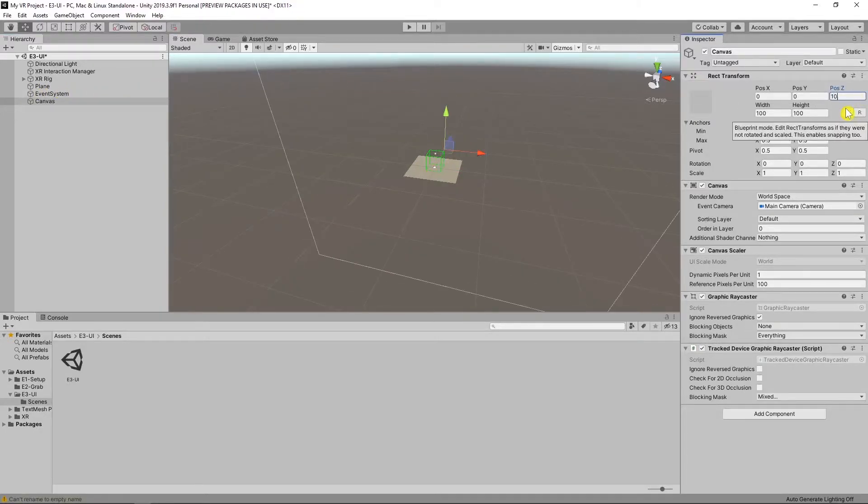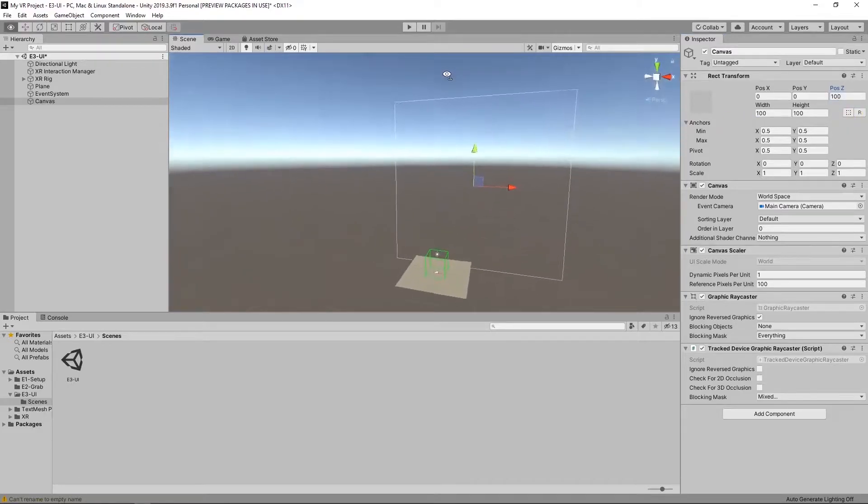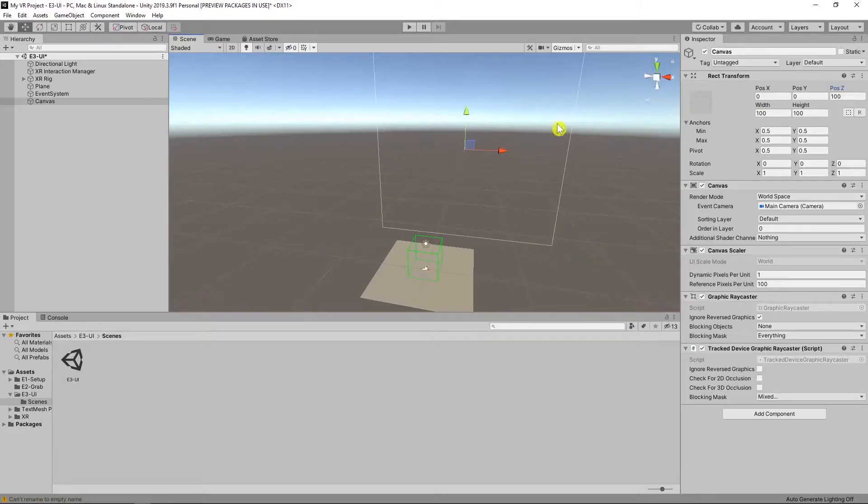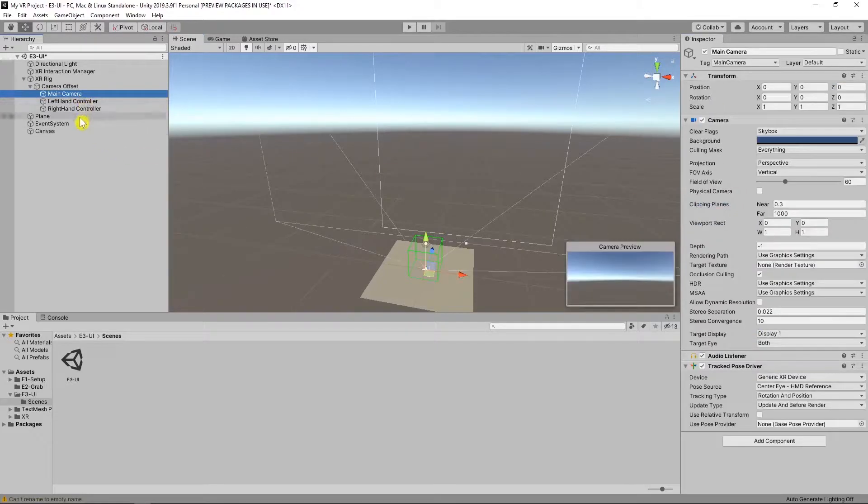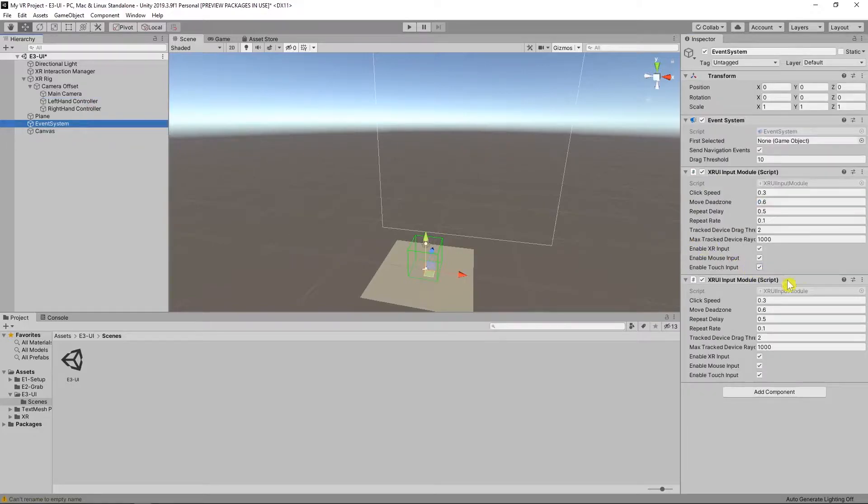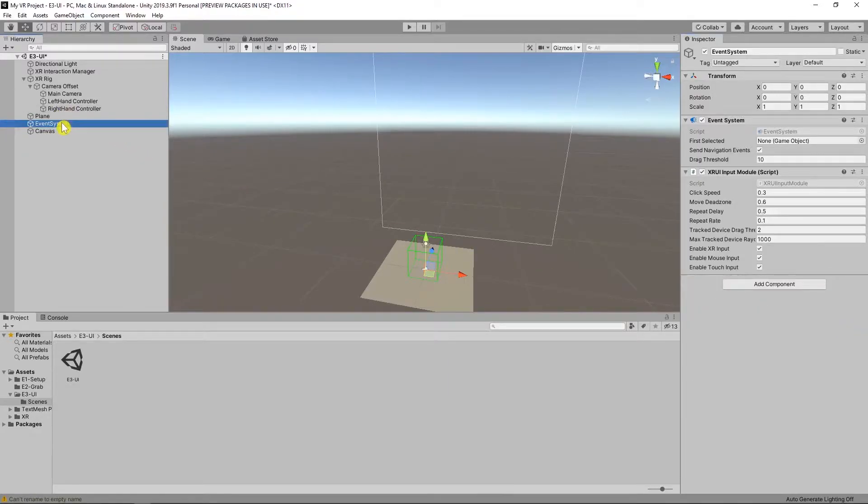At the same time as you can see our canvas render mode is workspace. Our main camera is the event camera and automatically added new component on canvas, tracking device graphic raycaster. And in the event system as you can see automatically remove standalone input module and add XR UI input module.